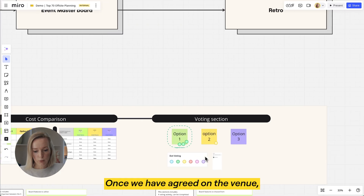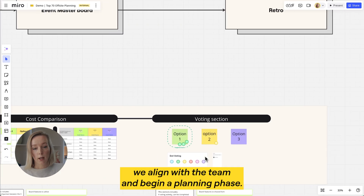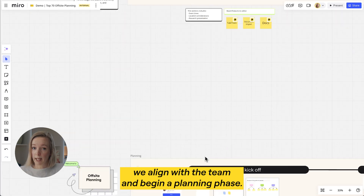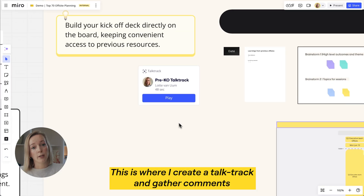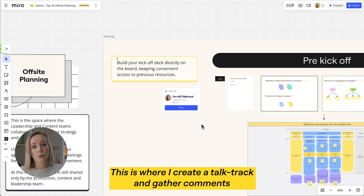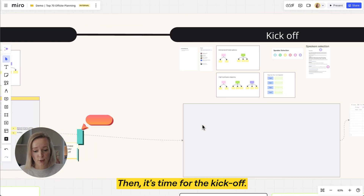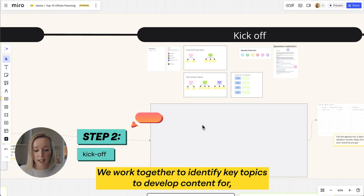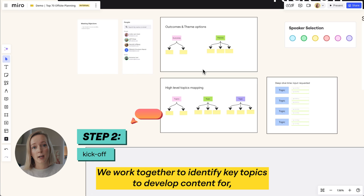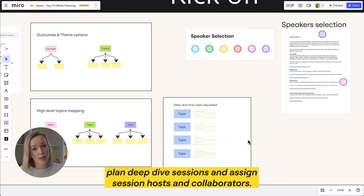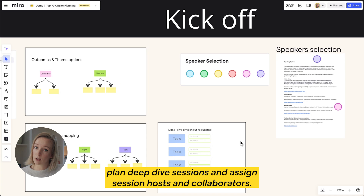Once we have agreed on the venue we align with the team and begin a planning phase. This is where I create a talk track and gather comments to draft a preliminary agenda. Then it's time for the kickoff — we work together to identify key topics to develop content for, plan deep dive sessions, and assign session hosts and collaborators.